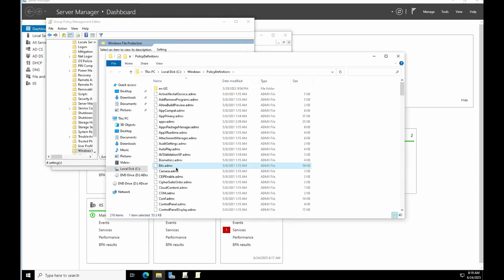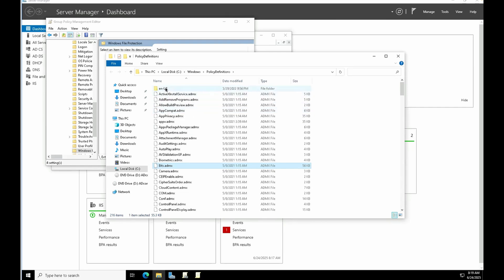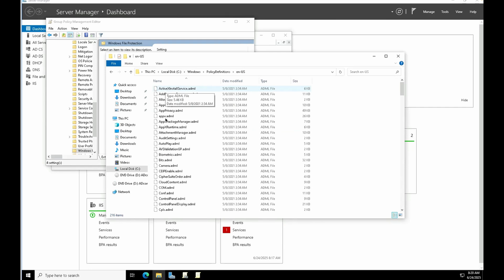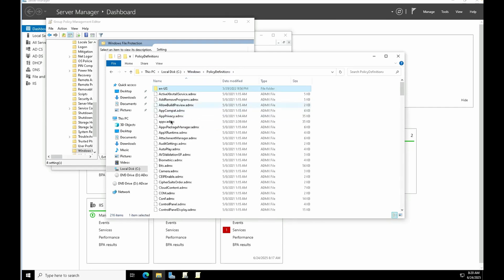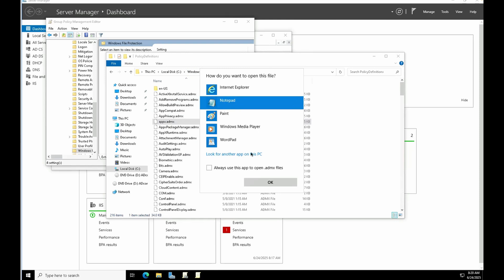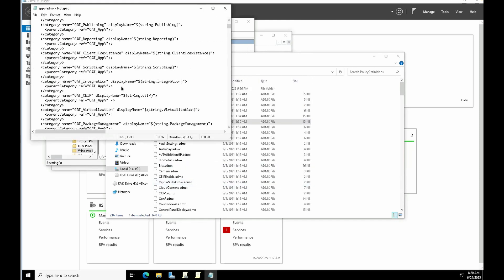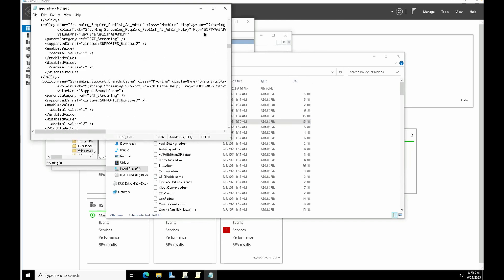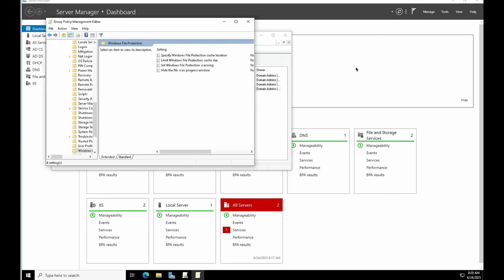ADMX files are language independent, so you just need to download the ADMX file and their corresponding language file. Currently in my system the entire Group Policy is in English US. It has two components — one is the language file and the other is the actual configuration file. All the configuration is written in XML, which you can open in Notepad to see all the settings. To make administration easier, an editor is provided so admins can understand what they are configuring. The CSE handles the rest.